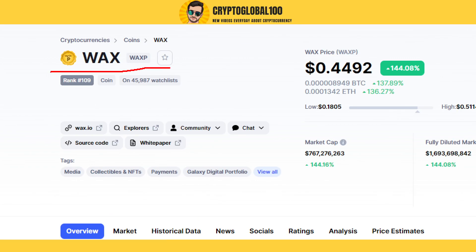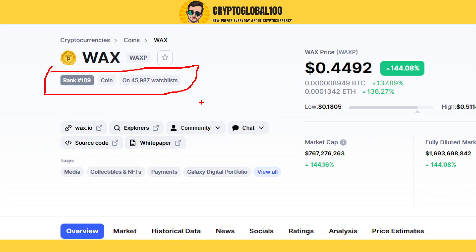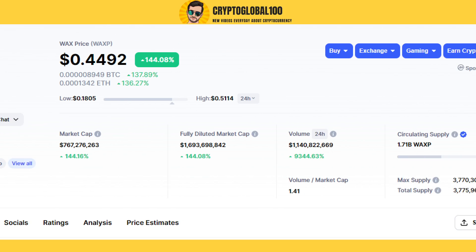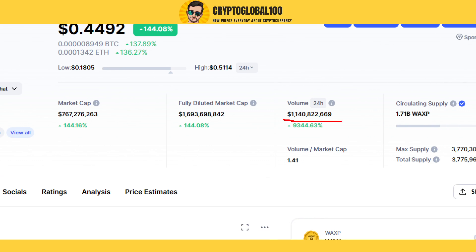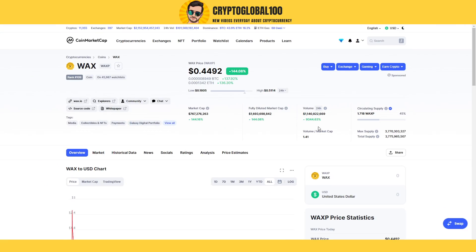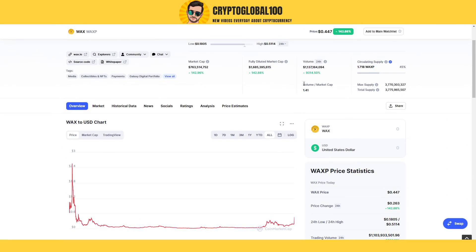I'm a bit late today — I got the news but I wasn't at home, so that's why I'm making this video a bit late. But here you can see just look at the volume: almost 10,000 percent, guys. This is the power of a coin listing.